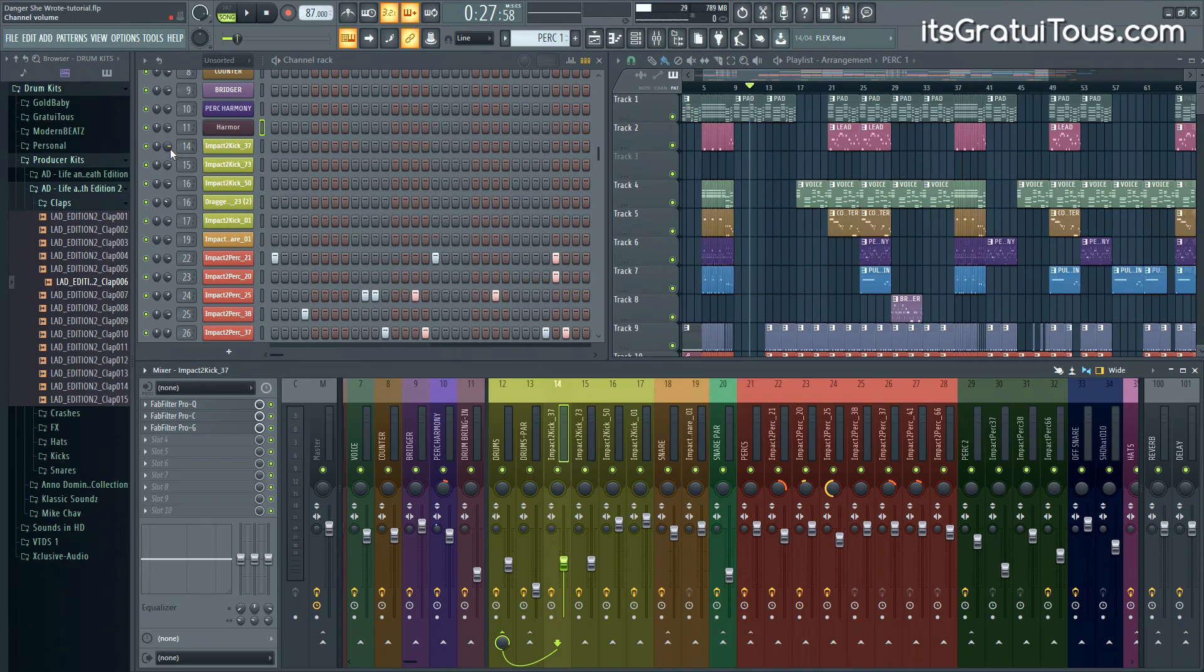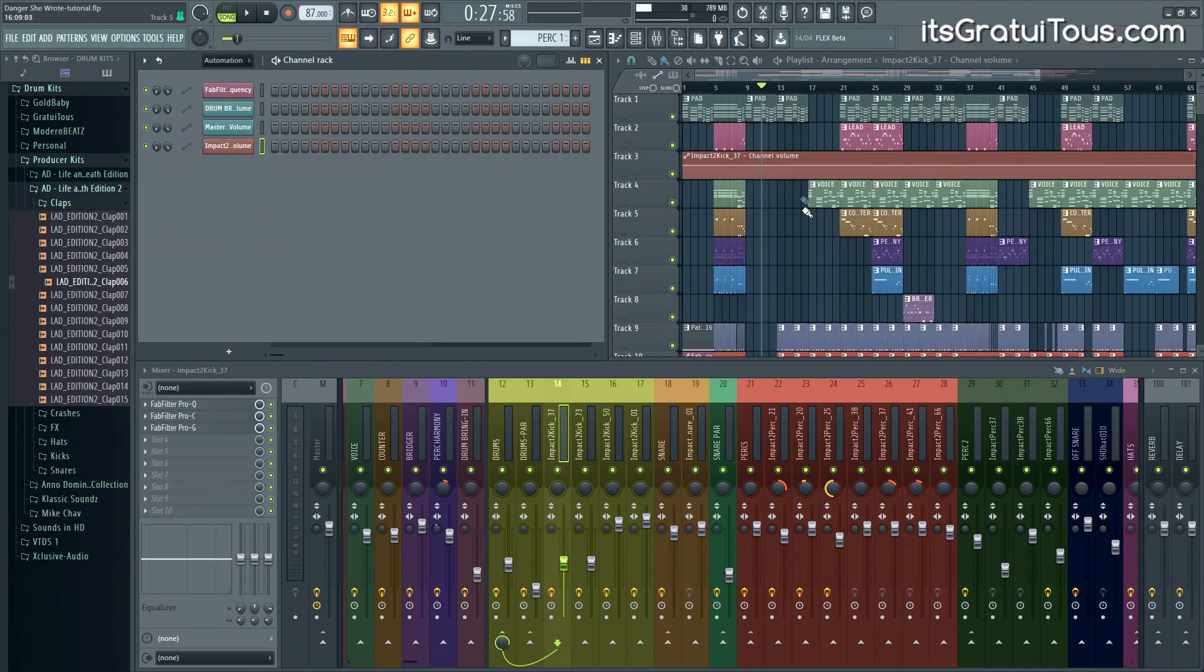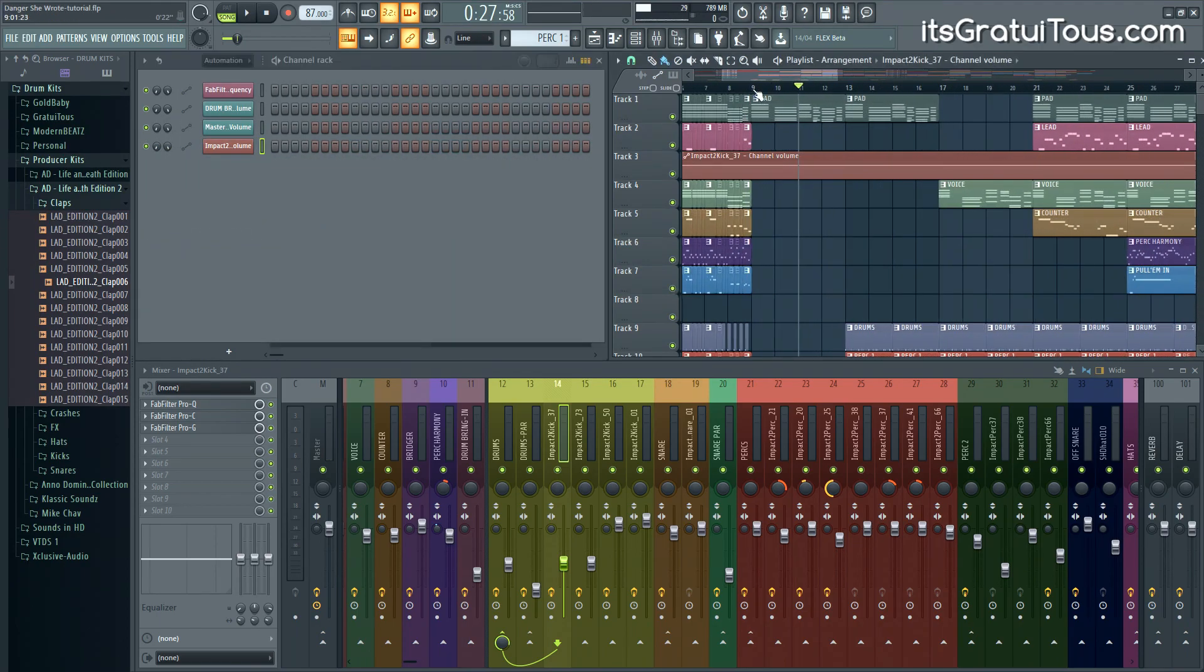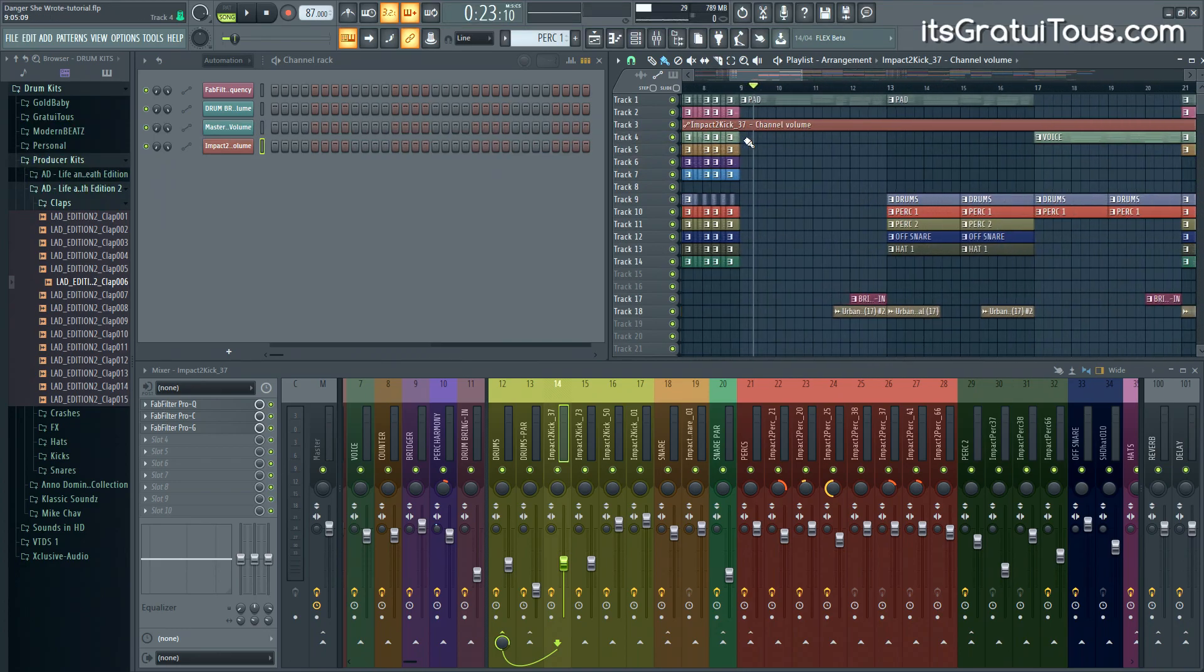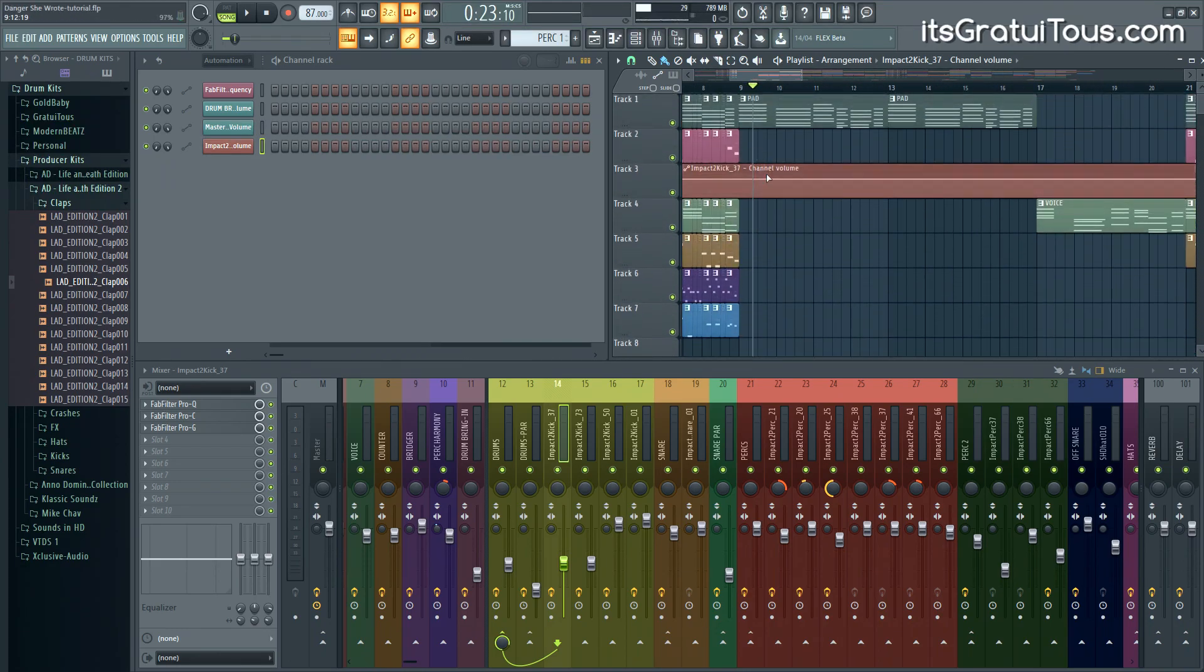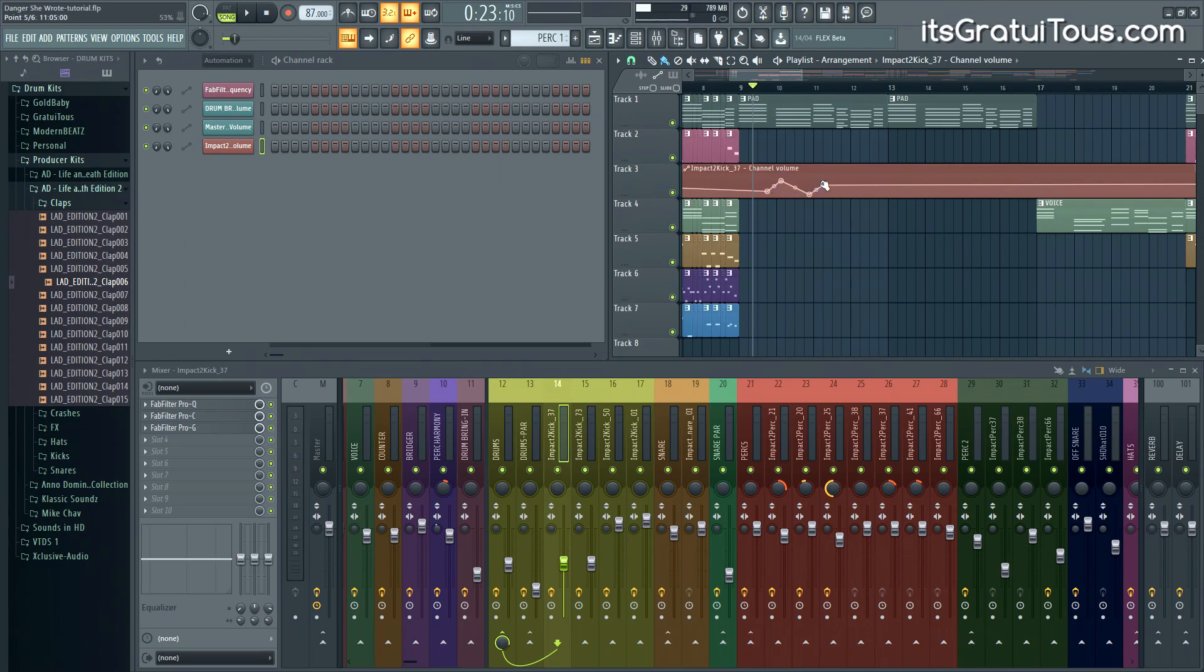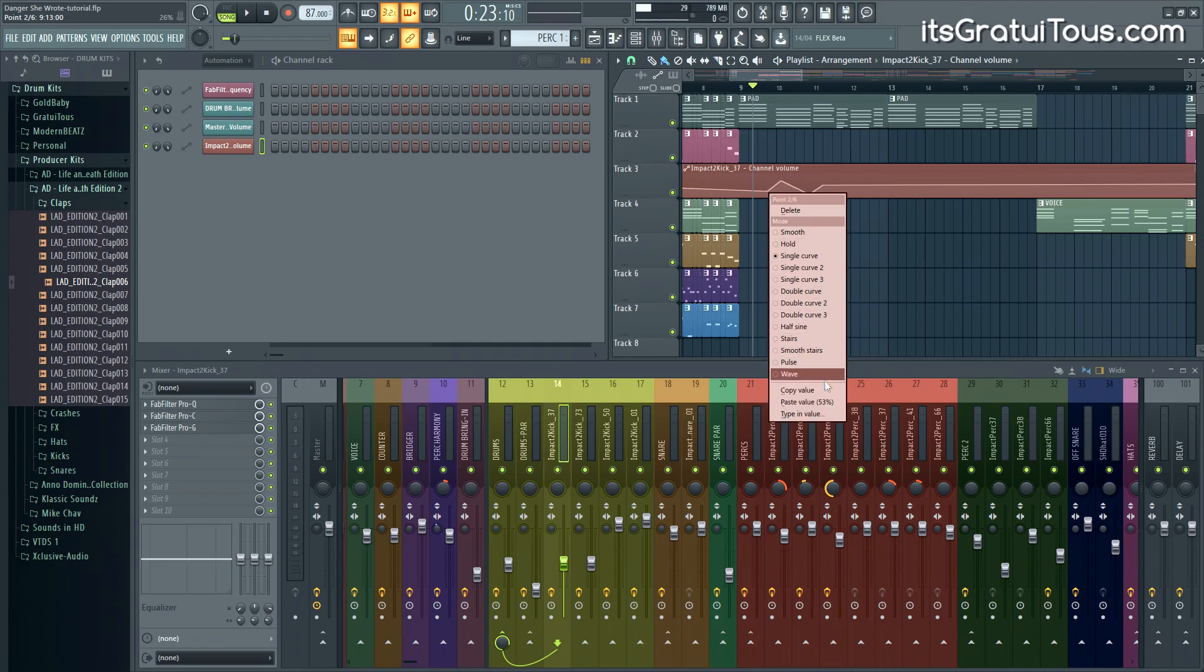For example, I'm going to right-click and create an automation clip, and that creates it for the whole track. Typically when I create an automation clip, I hold CTRL, left click and highlight, and then I'll create the automation clip within that area. That way I'm not stuck with this automation clip that's the whole song when I only want to automate a certain area.